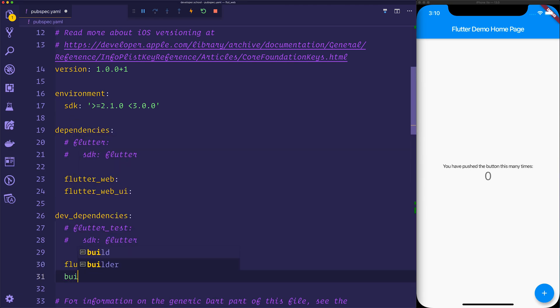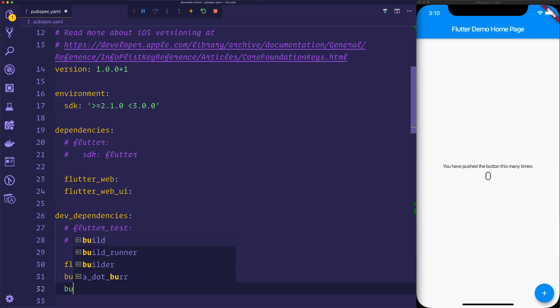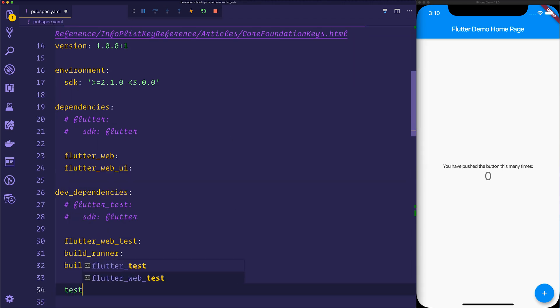We'll also add the build runner, the build web compilers, and test.